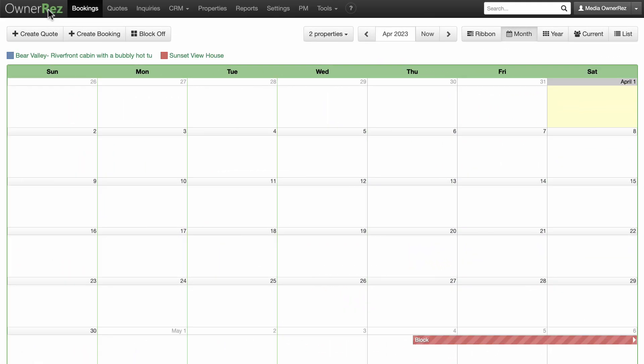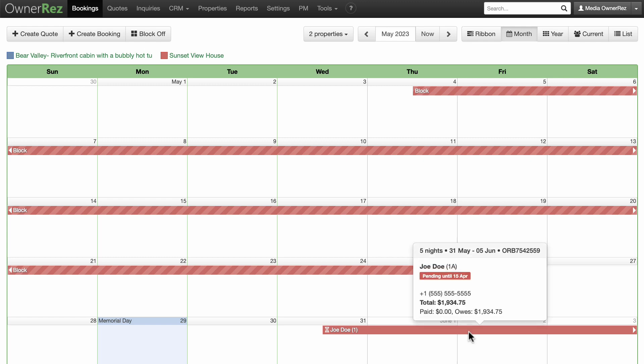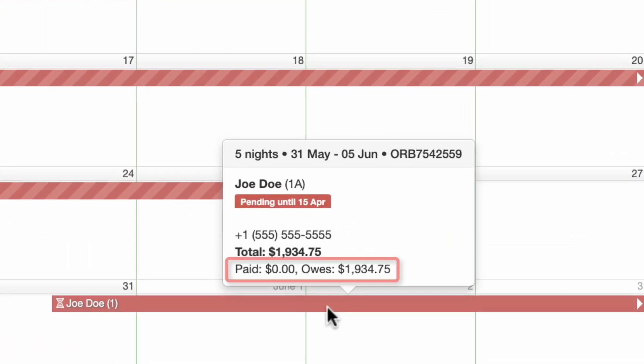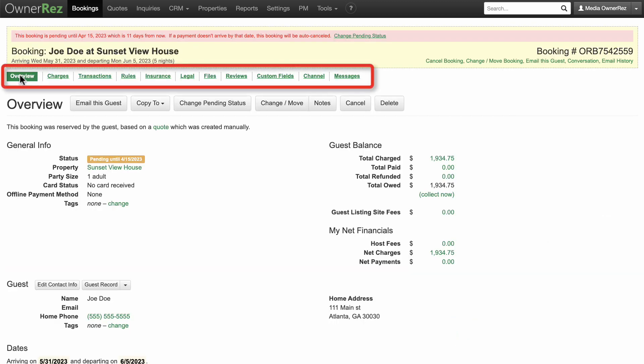In your booking area, you will now see the booking on the calendar. Hover over the booking for info. You can see that zero has been paid yet and the booking is pending because the guests will be paying by Venmo. Click on the booking for more detailed information.